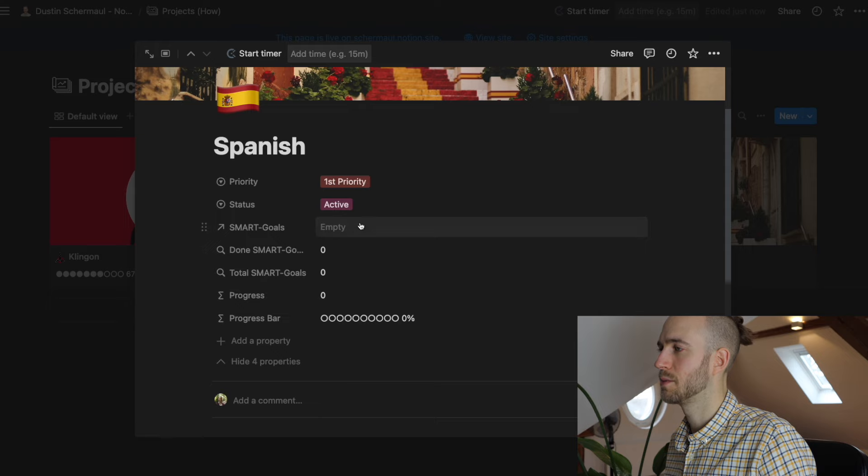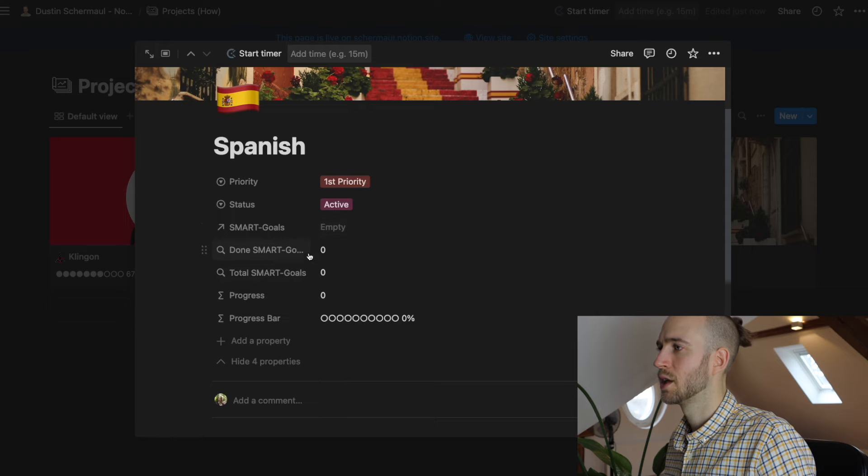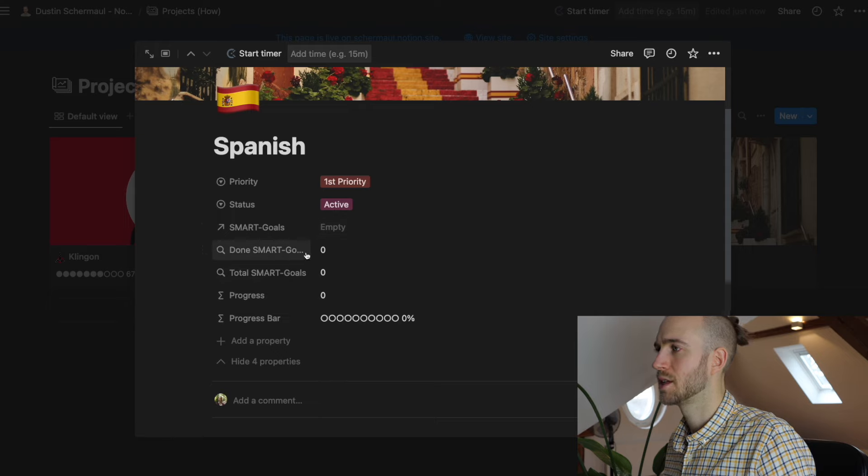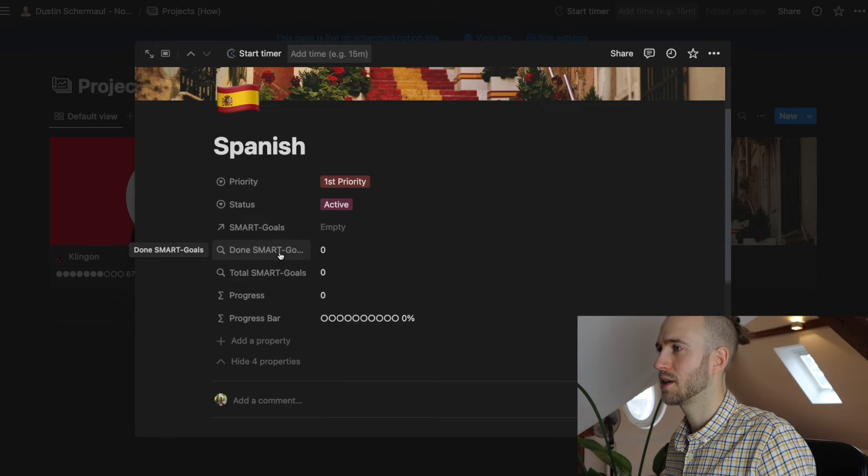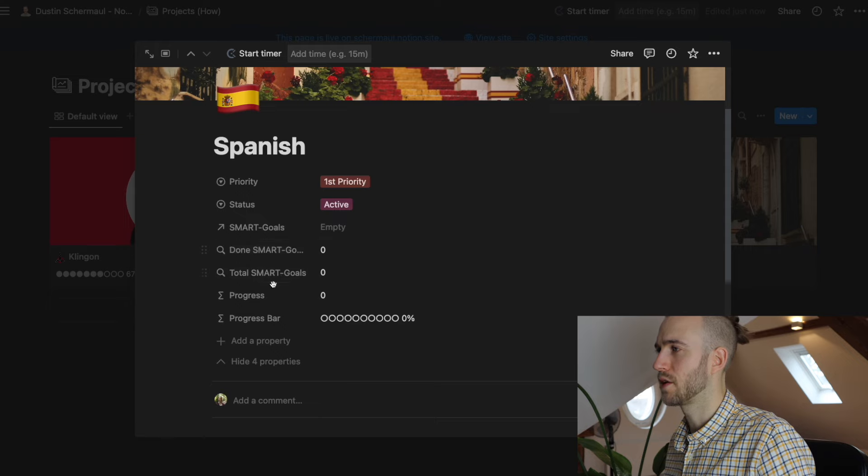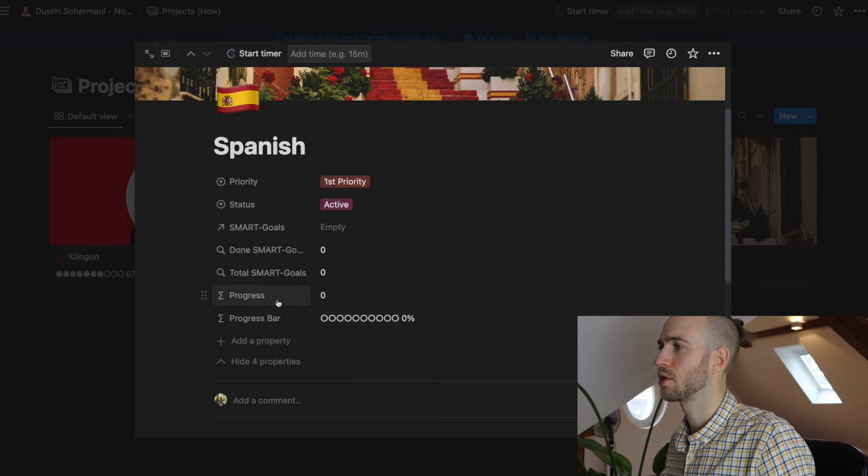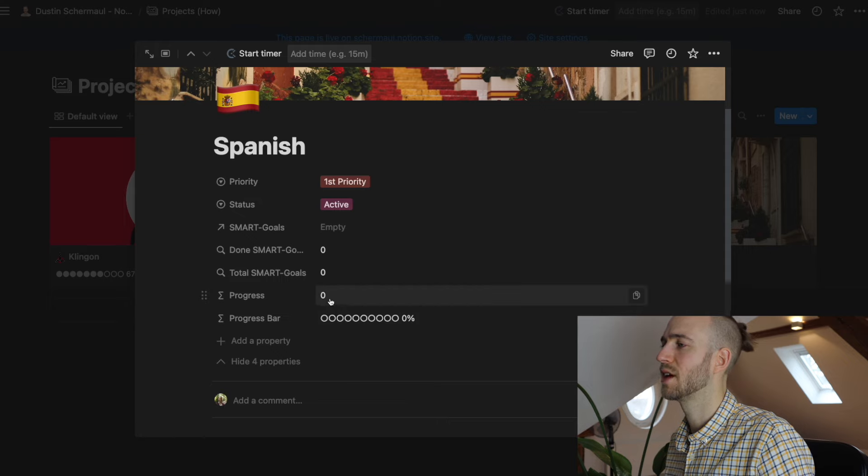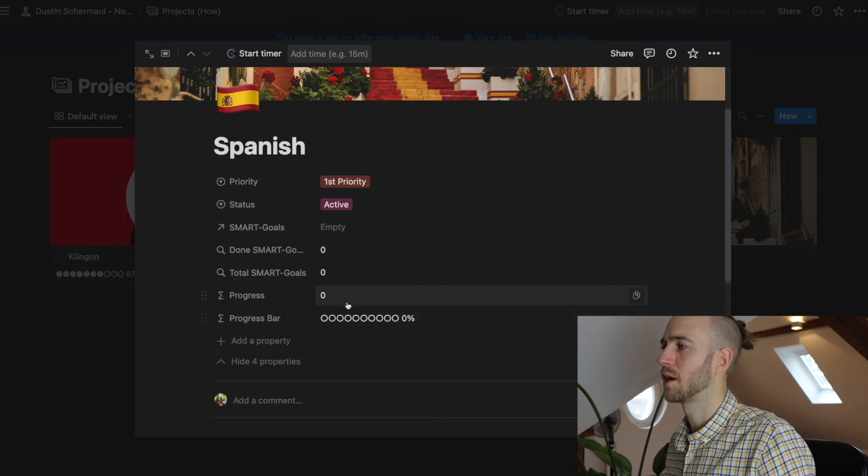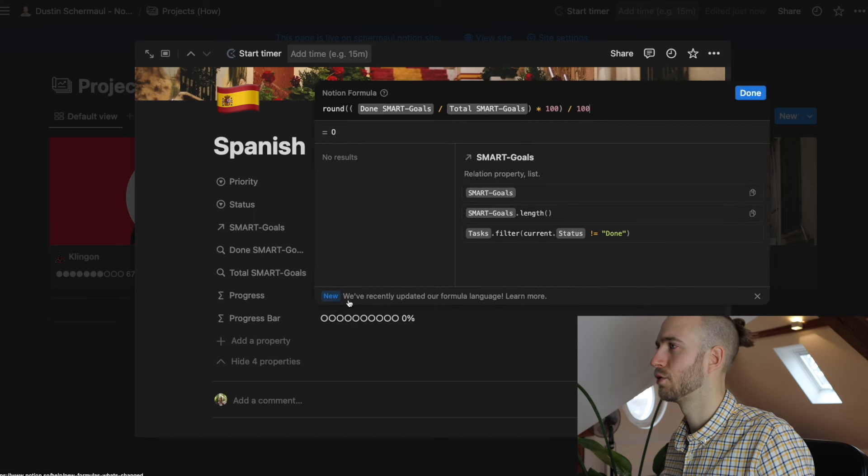Smart goals but you don't add them here. Further down I will show you that in a minute. You can see the smart goals that are done, the total smart goals. Those are variables that we need to actually calculate the progress and then based on the progress that we calculate to fill out the progress bar.